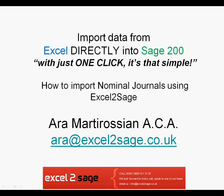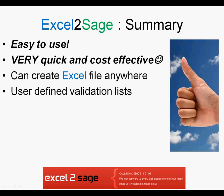So in summary, Excel to Sage is very easy to use. It's very quick and cost effective, and the Excel workbook can be created anywhere. It doesn't need to be linked to the Sage 200 system. And you can use the full functionality of Excel, including user-defined validation lists, as demonstrated in the presentation.